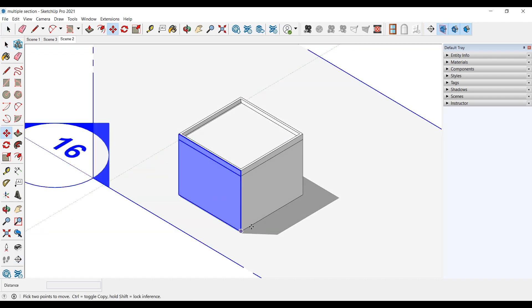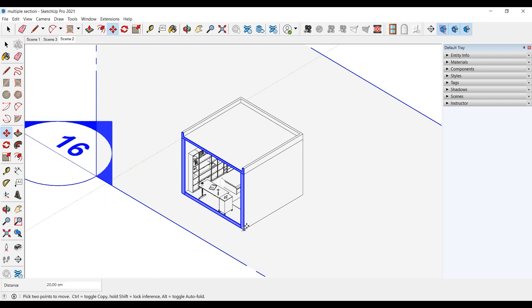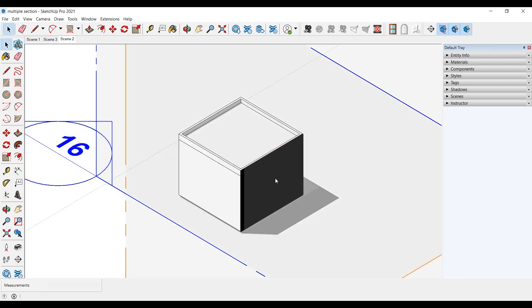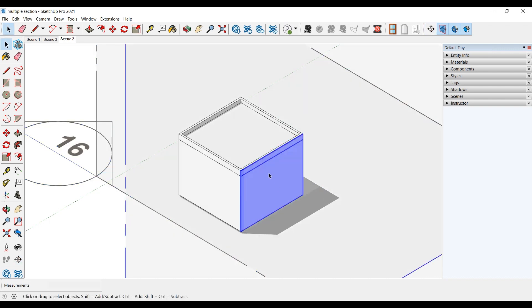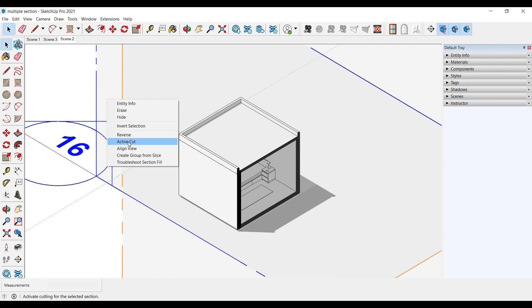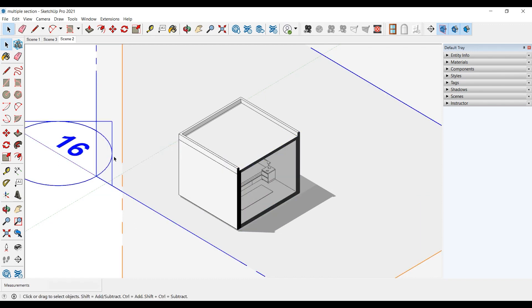When you try to take a few sections in SketchUp, you will see that each section is separate. To open the closed section, you can right-click and select the active cut or double-click on the plane.